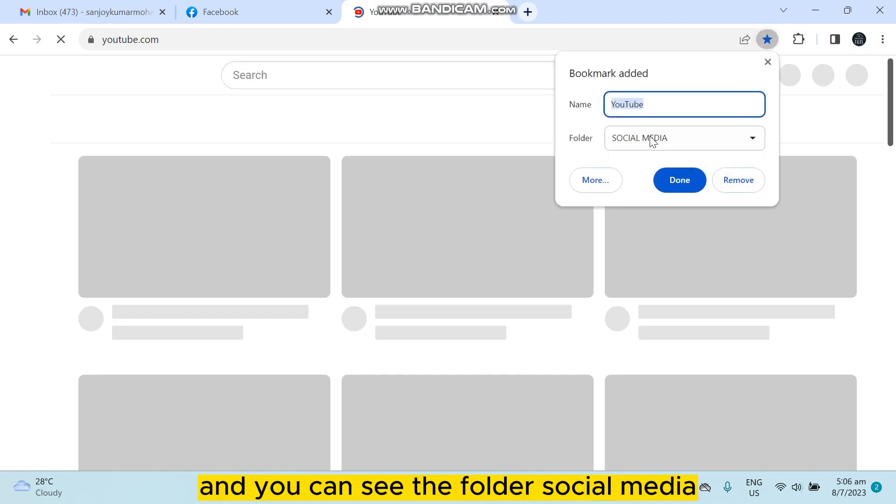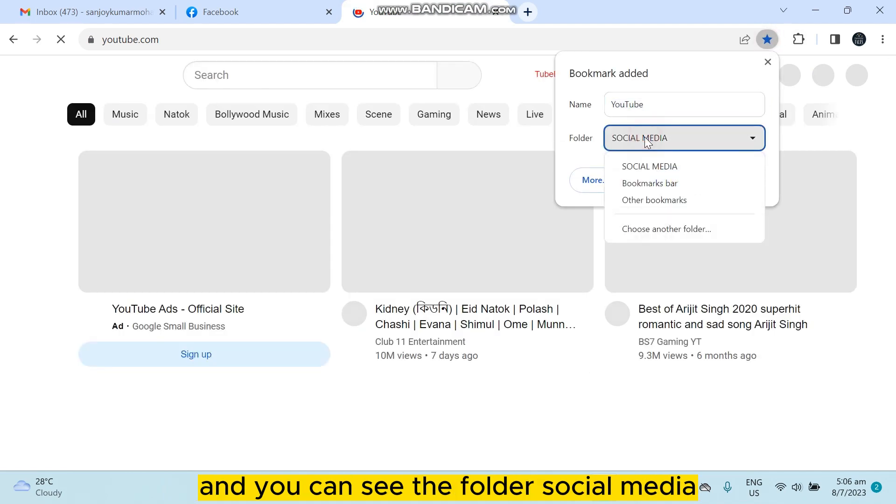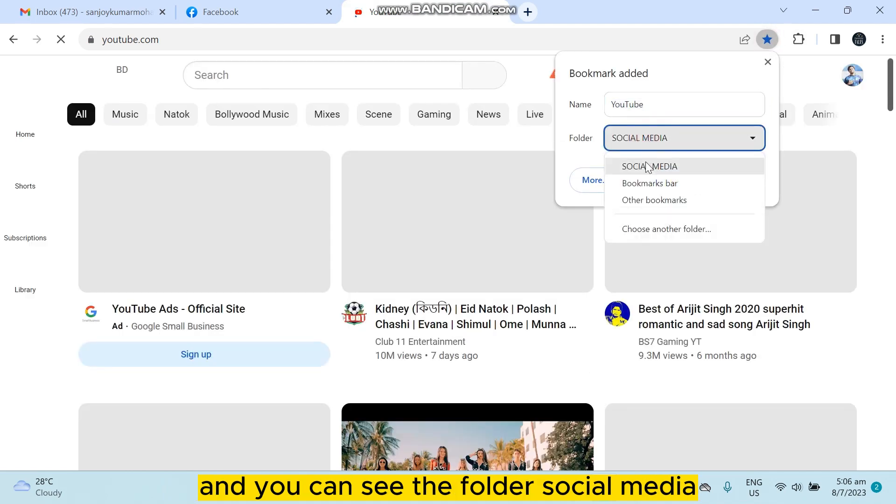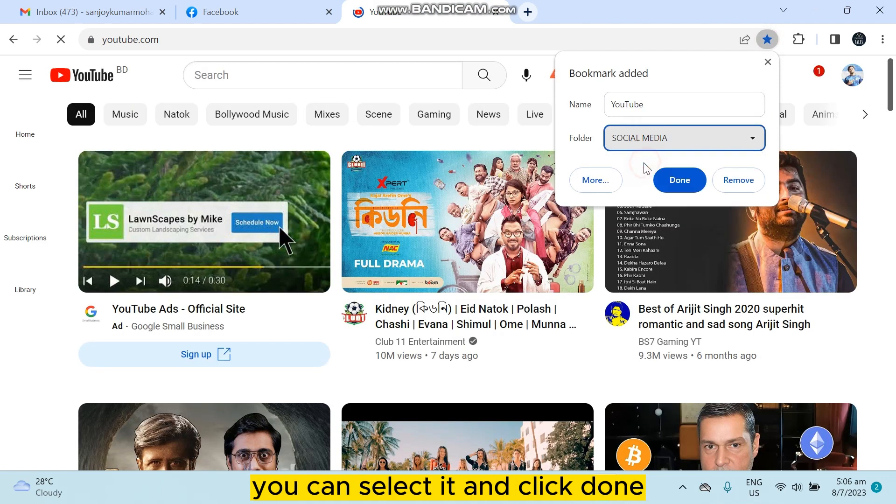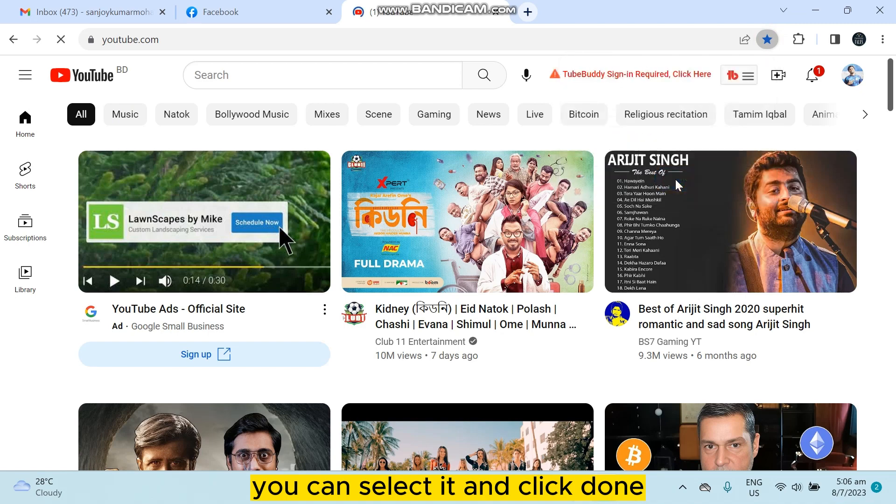And you can see the folder social media. You can select it and click done. In this way you can easily group any website as your bookmark.